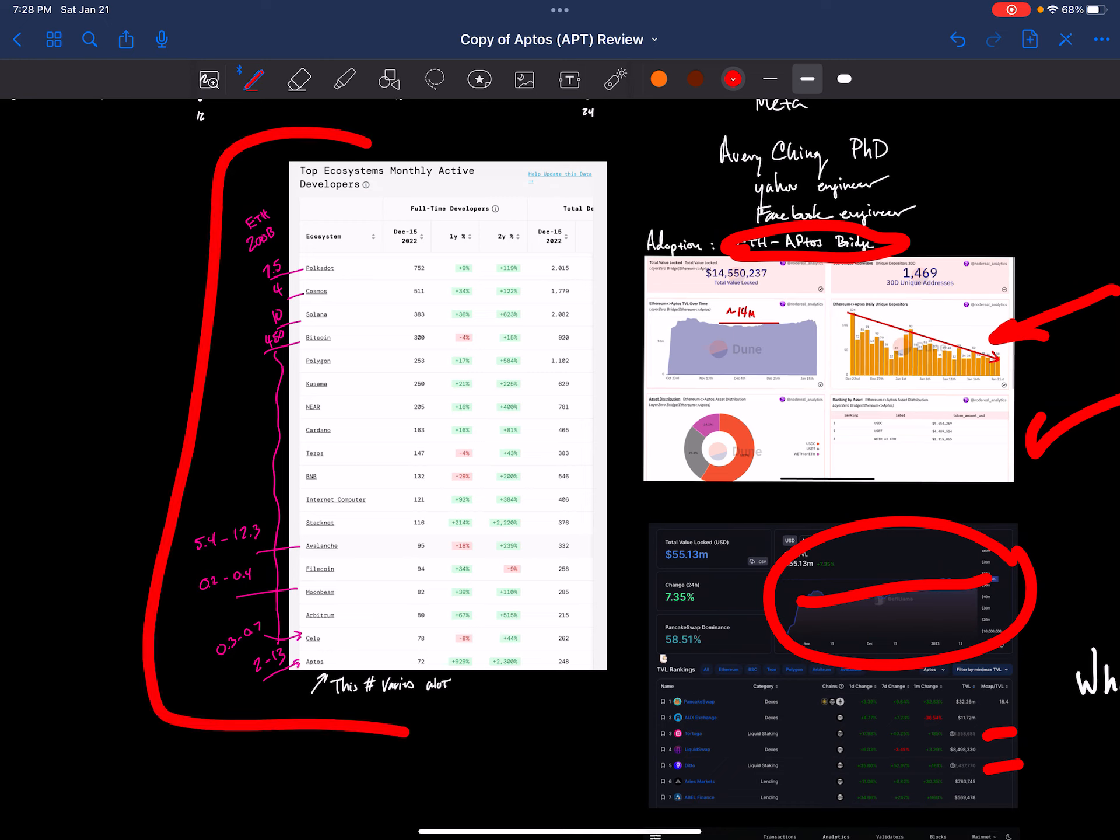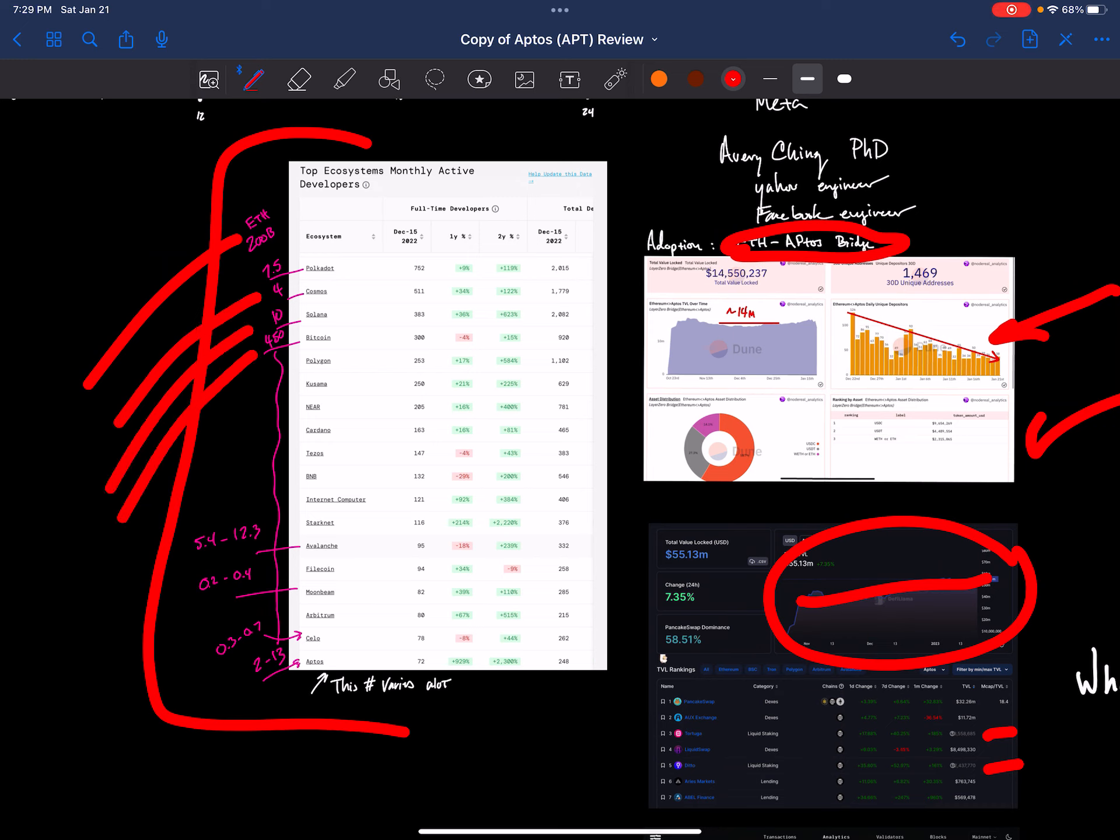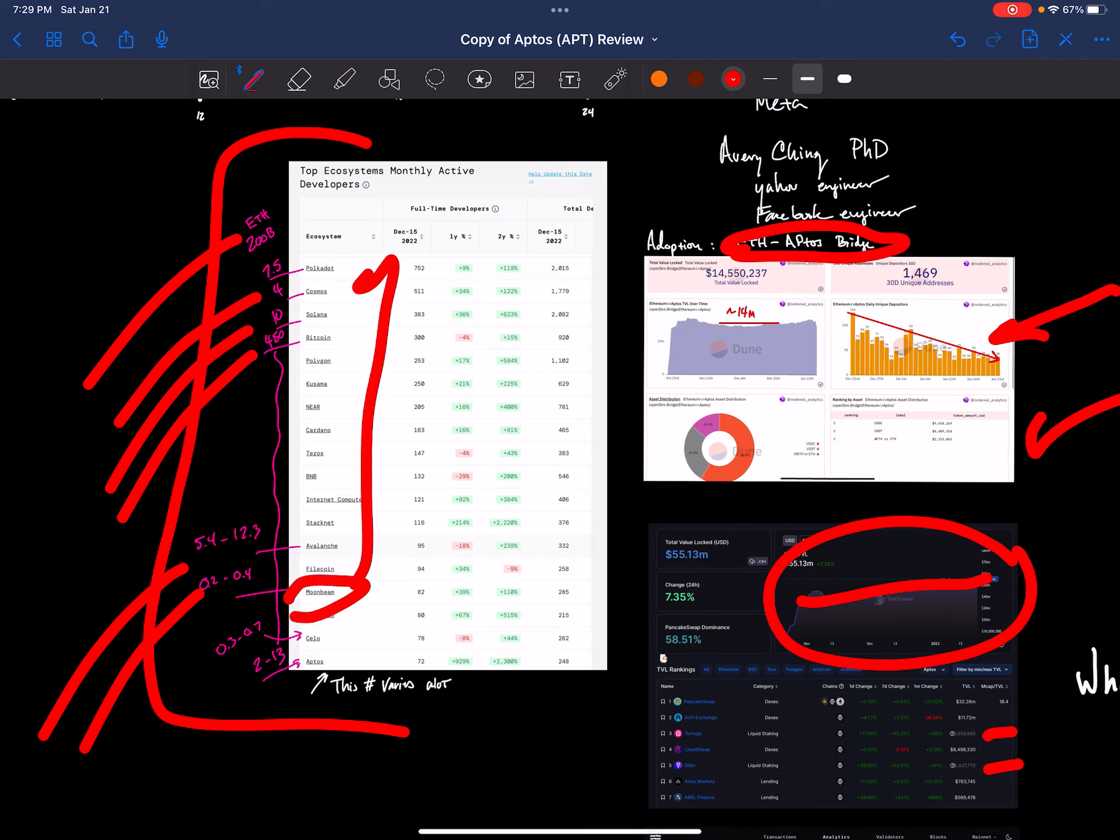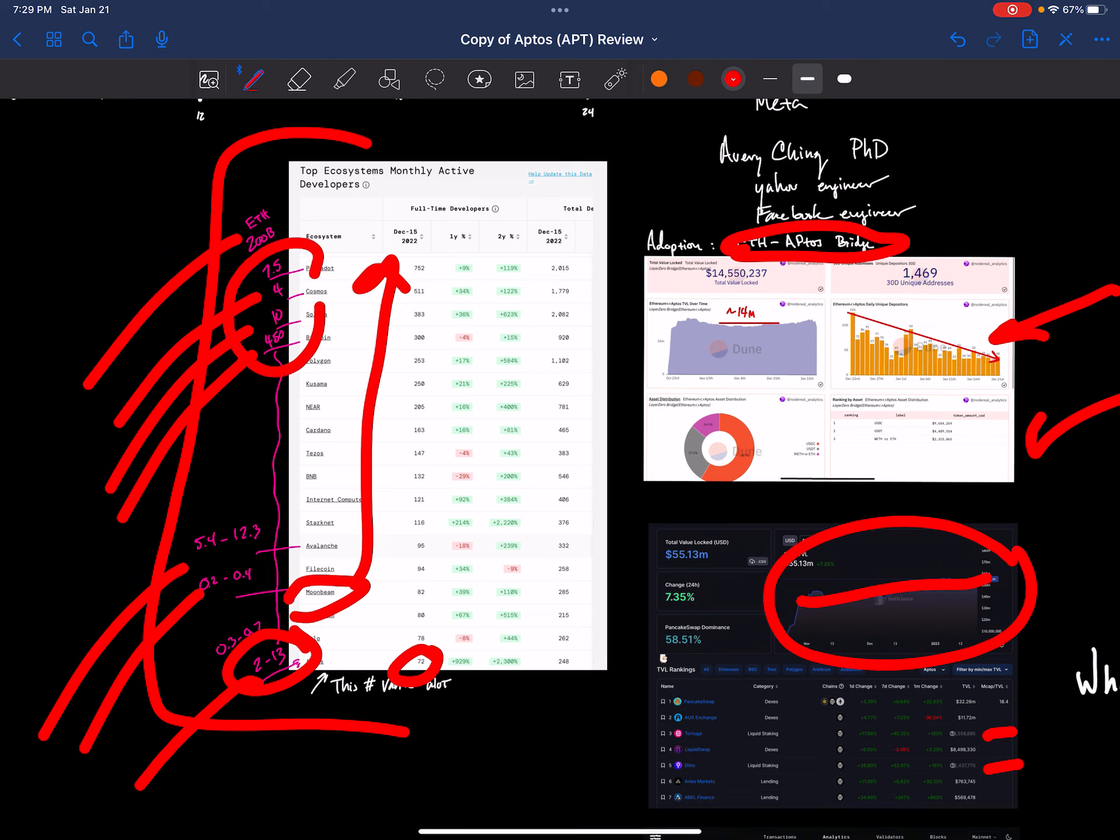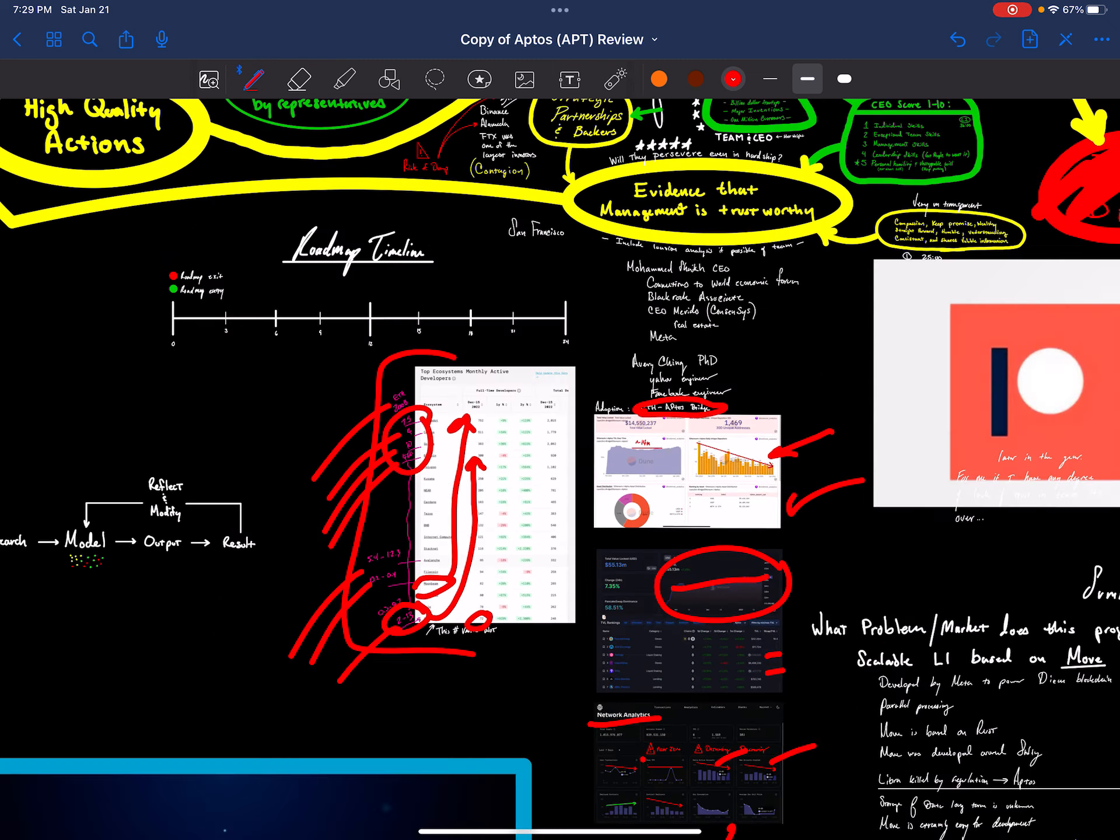Finally, there was a developer report. And we can see that Polkadot is the number one with developers. Now a lot of people said that that is Chinese-based. So let that be your thoughts there with Polkadot. Cosmos, Solana, Bitcoin. Those sitting up there at the top where we see Avalanche, Filecoin, and Moonbeam. Moonbeam is part of Polkadot, so that should be in Polkadot. So Aptos is down here at around 72 developers. And this number varies. So that's where it is from a developer standpoint.